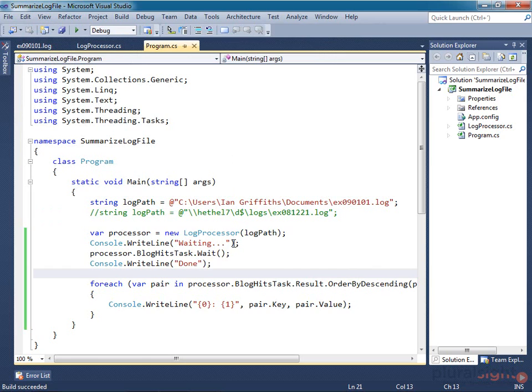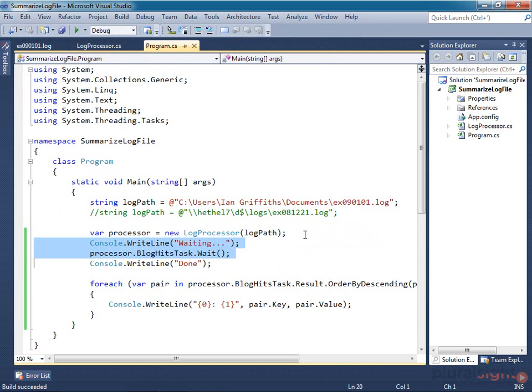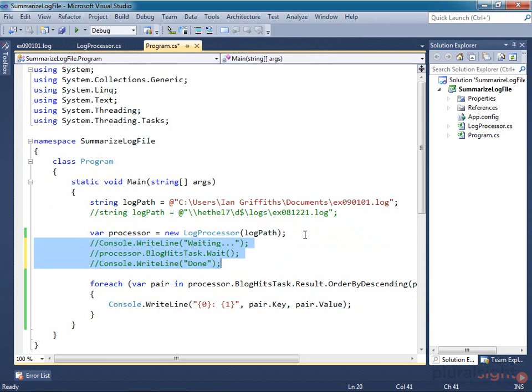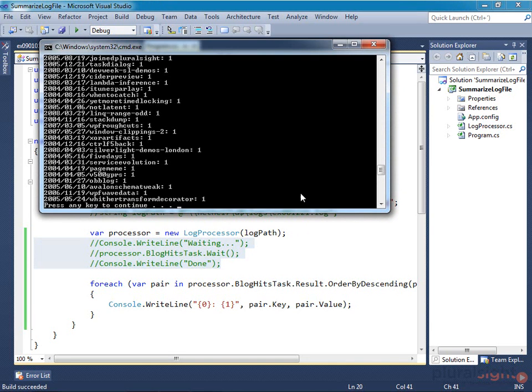By the way, this call to Wait isn't necessary. Remember that the Result property will block if you try to use it before the result is available. So if I comment these out, and run again, it still works fine.